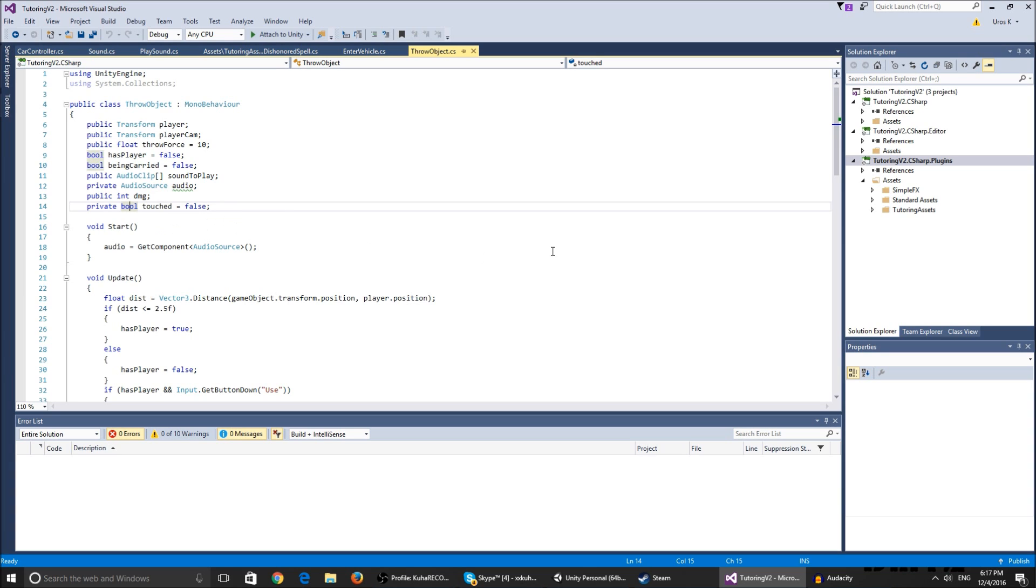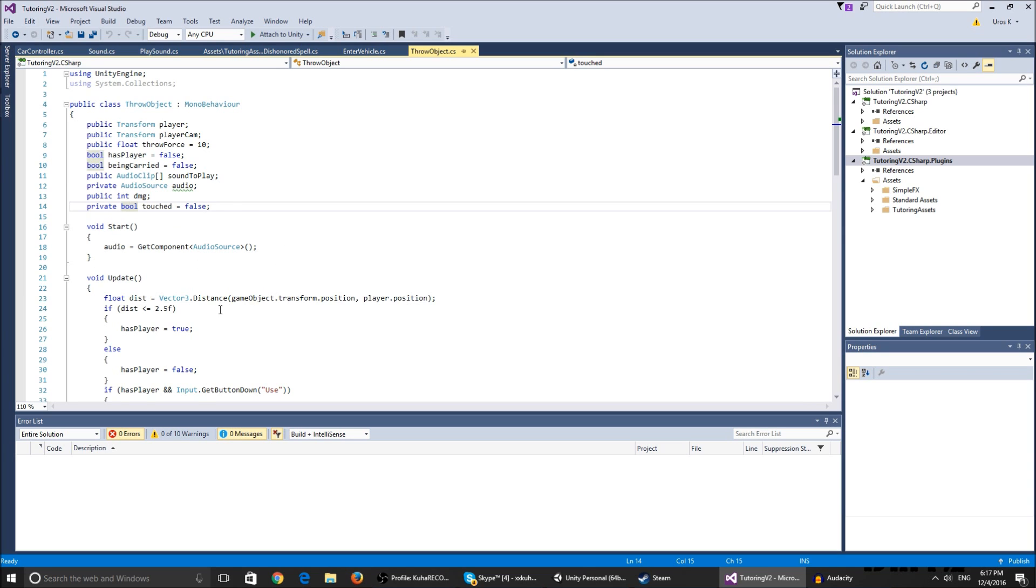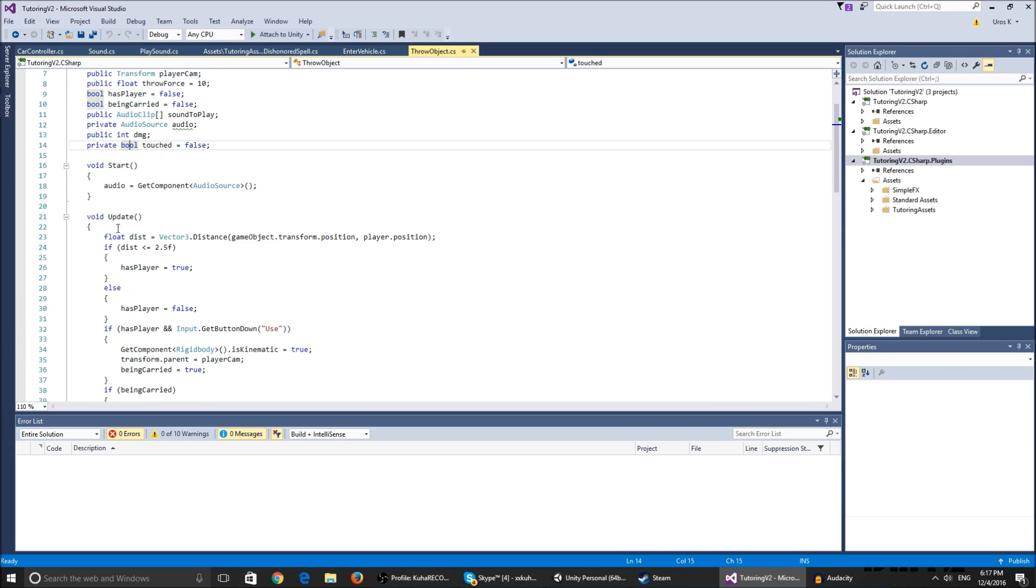Private bool touched checks if we're carrying the object and if we touch another wall, the object will not go through it but will fall down. In the start function we just get the component of the audio source.